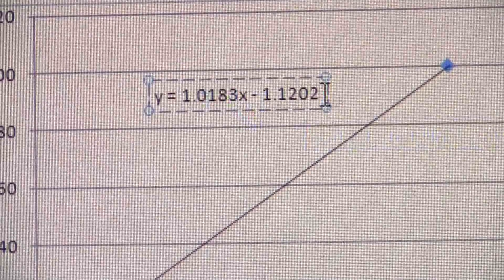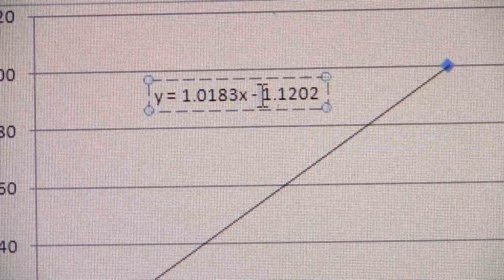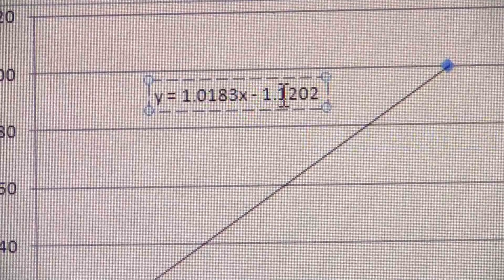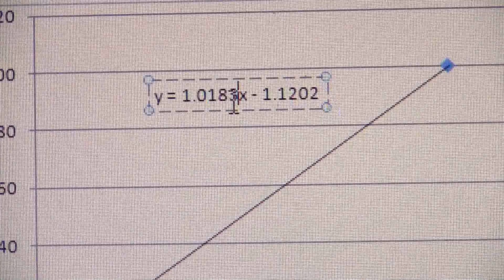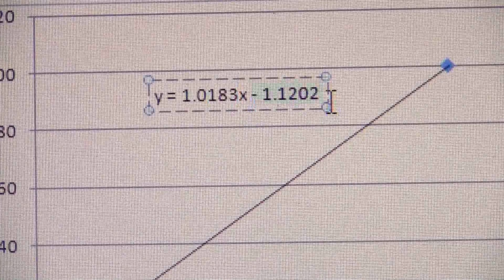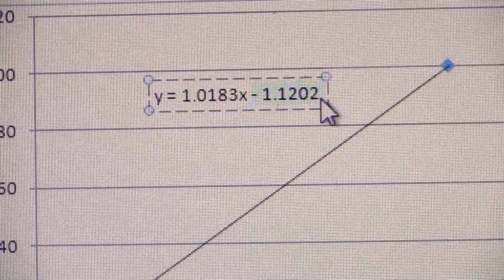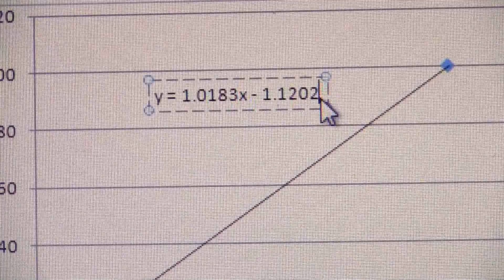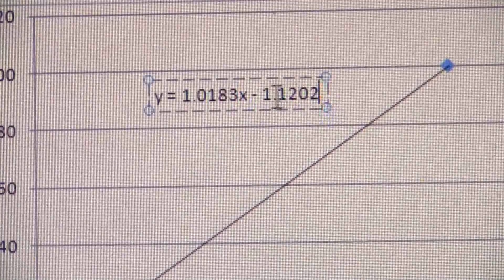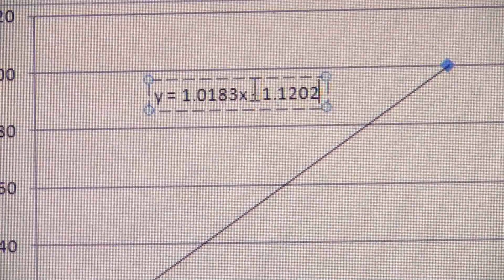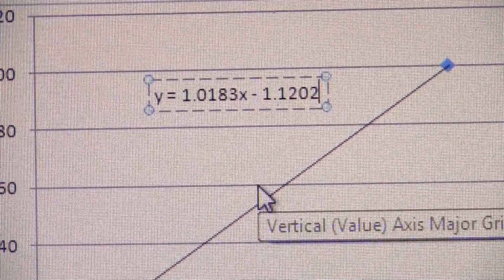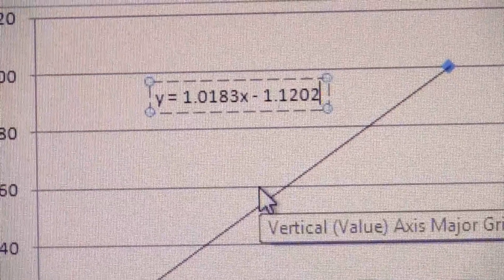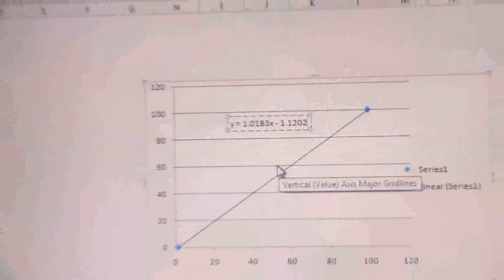So m is the slope, in this case 1.0183, b is the y-intercept, that would be negative 1.1202. Those are the two numbers that you're going to put in Chem 21 Labs where it asks for those values.